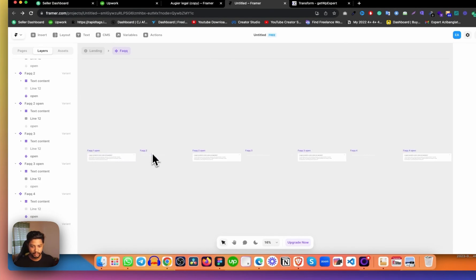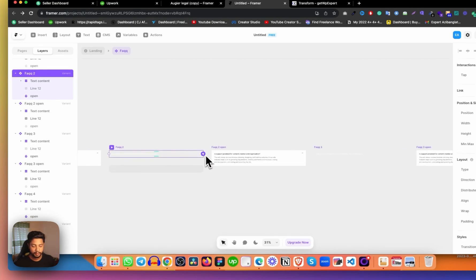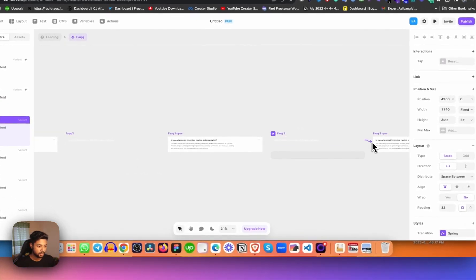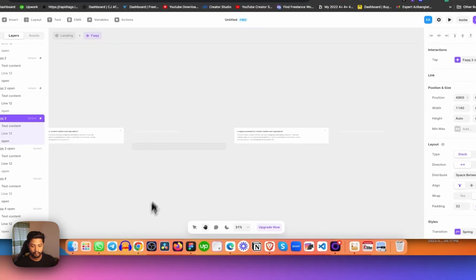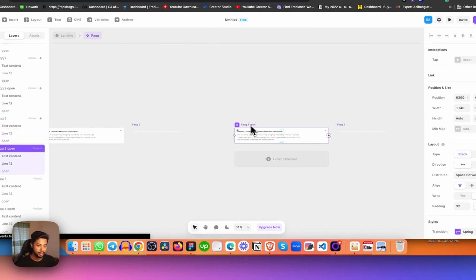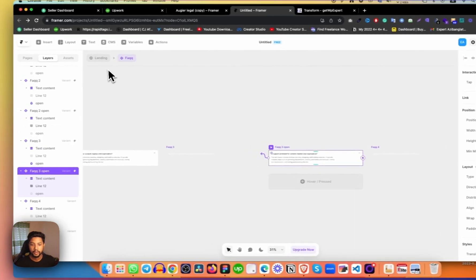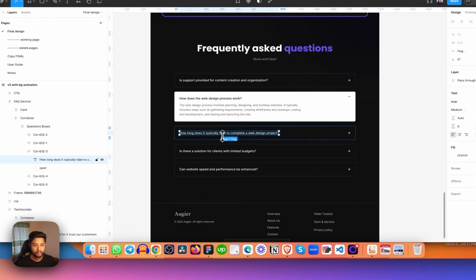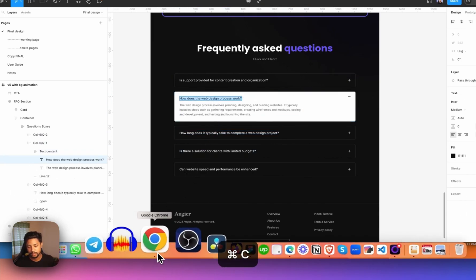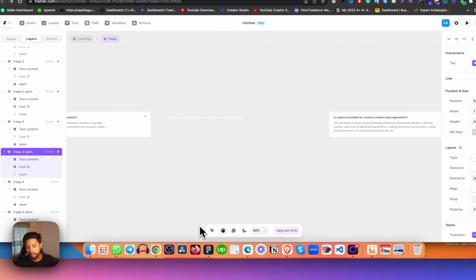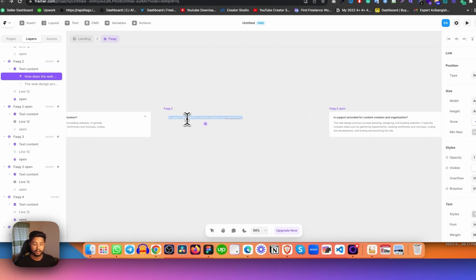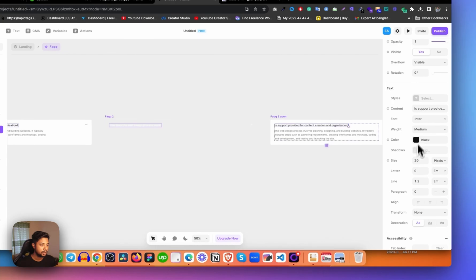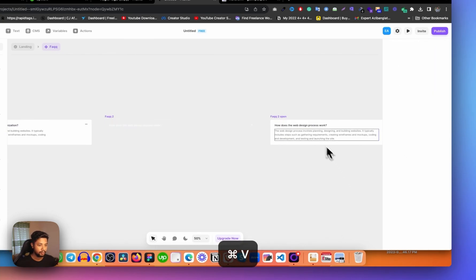Now I need to connect each variant pair. Let's zoom in a little and connect them via tap interactions. Now I need to change the content for each item, because without different content it's meaningless. I'm copying the content, coming back to Framer, zooming in, and clicking on each component. When you click on it, you see the 'Content' option on the left side — just paste the content there. Now the content is changed.